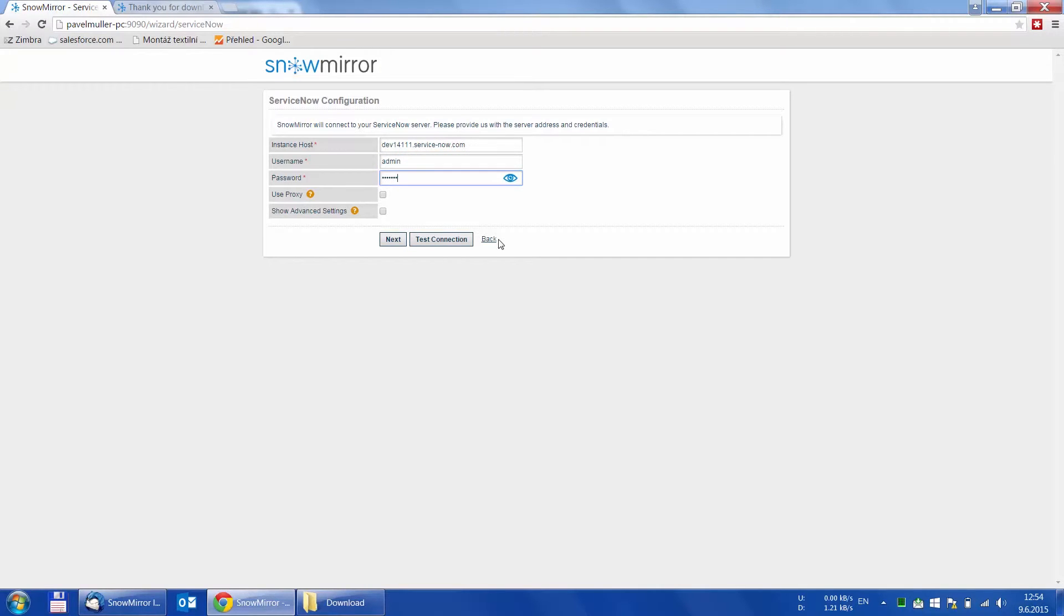We strongly recommend using an account with admin permissions. Therefore, we use the admin user and put in the password.